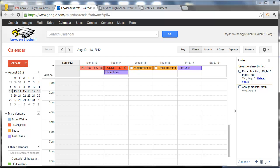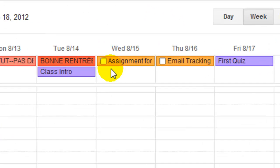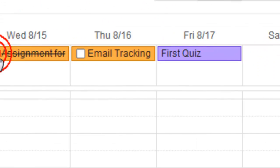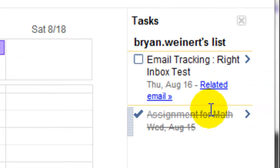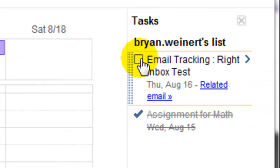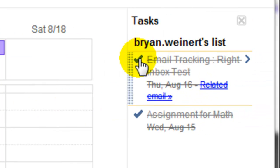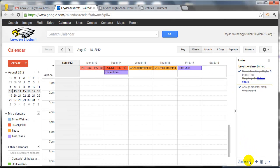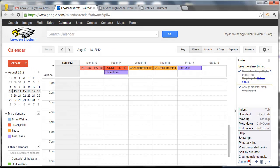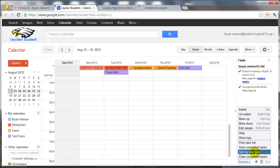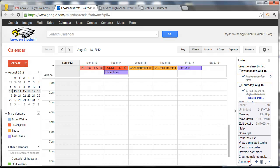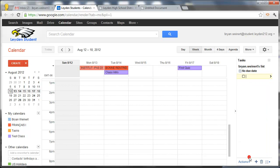These Google Tasks work much like a traditional to-do list. And as students complete their tasks, they can check them off either from the calendar or from the tasks section. And down here in the actions menu, there's a couple of things to note. One, you can sort by due date. And you can also clear completed tasks, which removes them from the calendar and the tasks section.